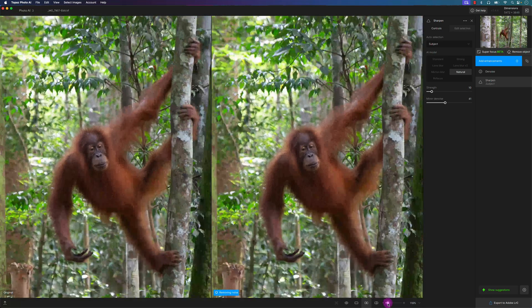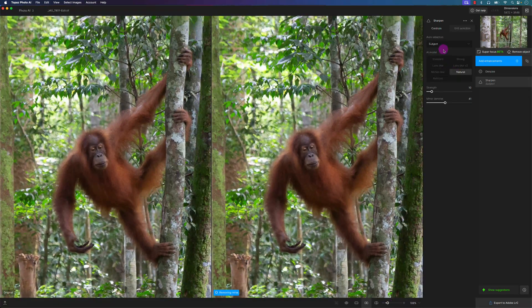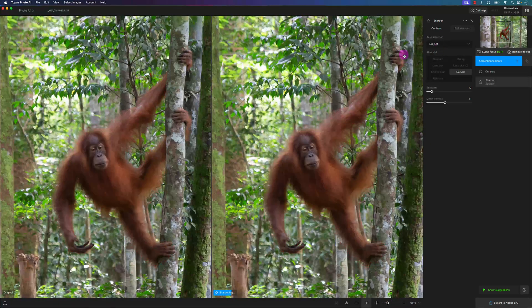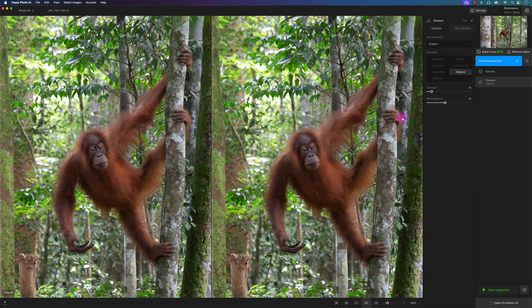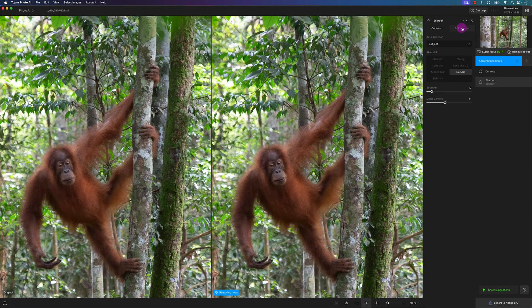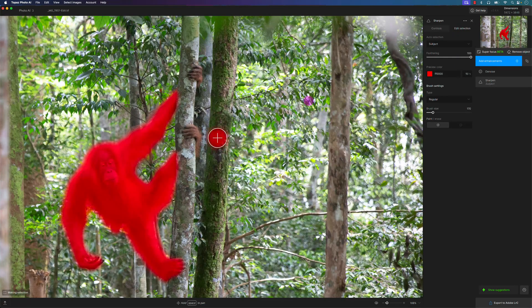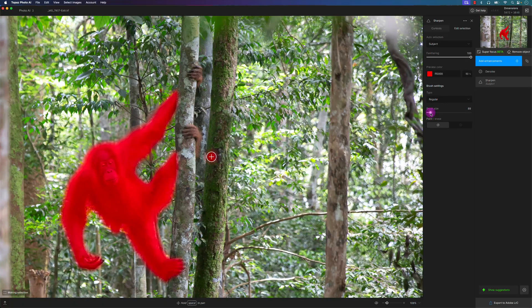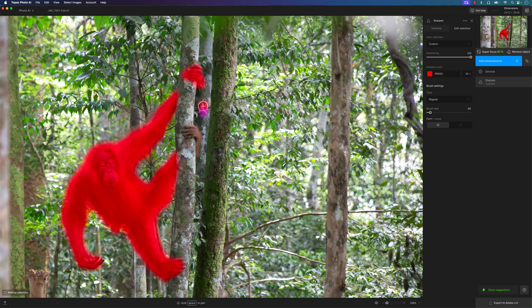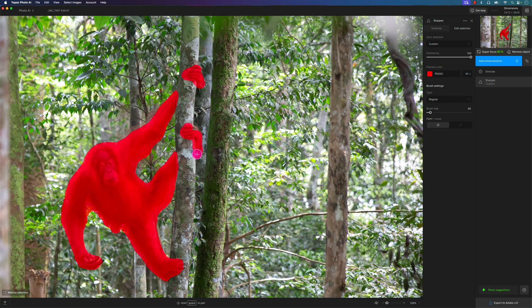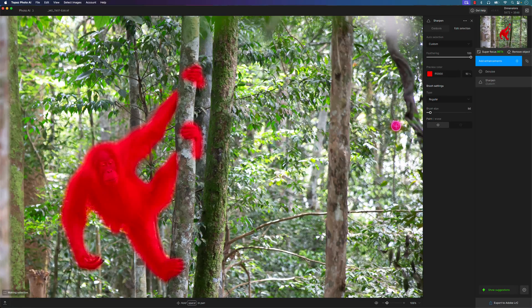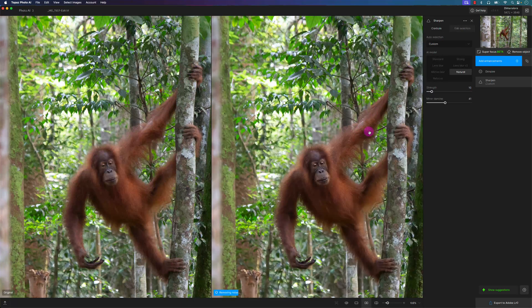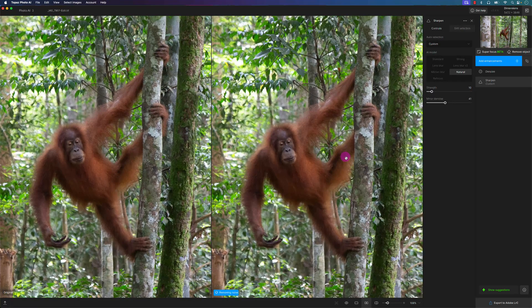One thing to keep in mind is it auto-selected the subject. If I zoom back out, let me zoom back in a little bit more. Let me take a look at what it's selected. It kind of missed the arms here or the legs. So what I can do is click on Edit Selection. I can decrease the brush size and just start painting a little bit here. Even if it's not that great, that'll do, and I'll go back to the controls.